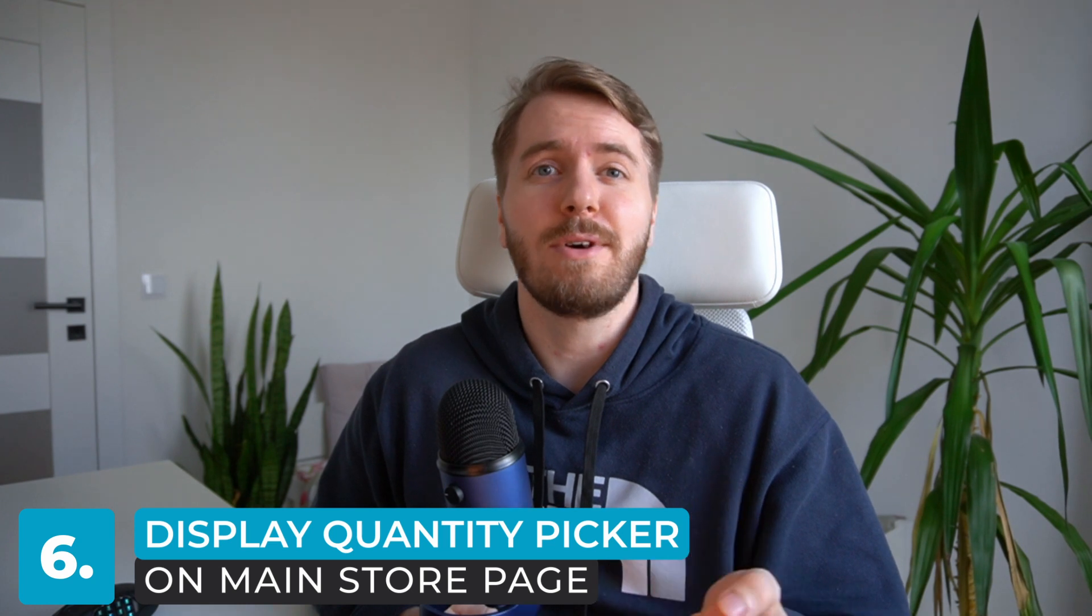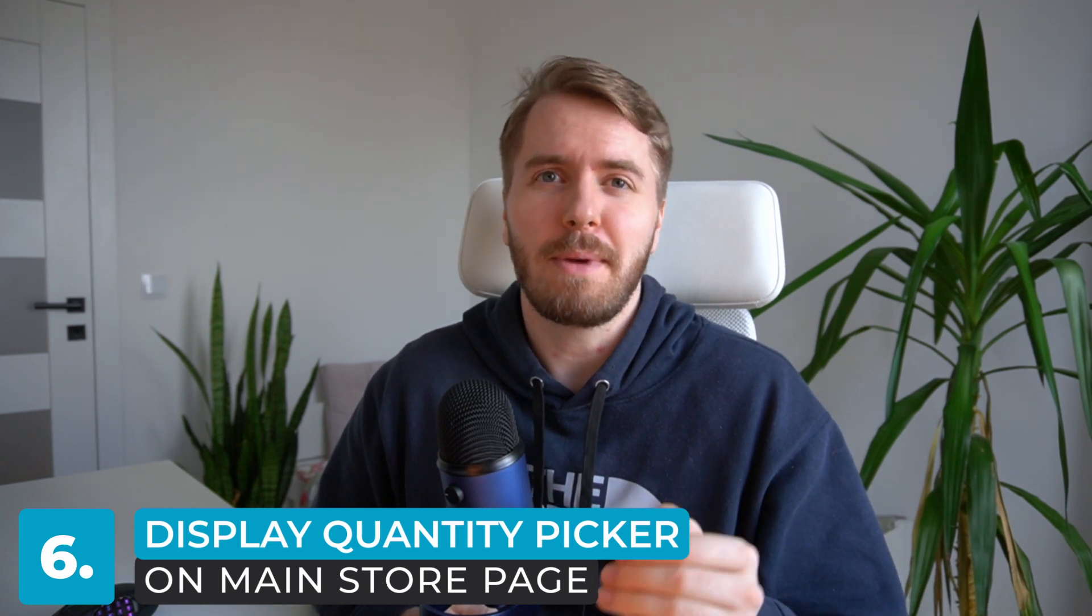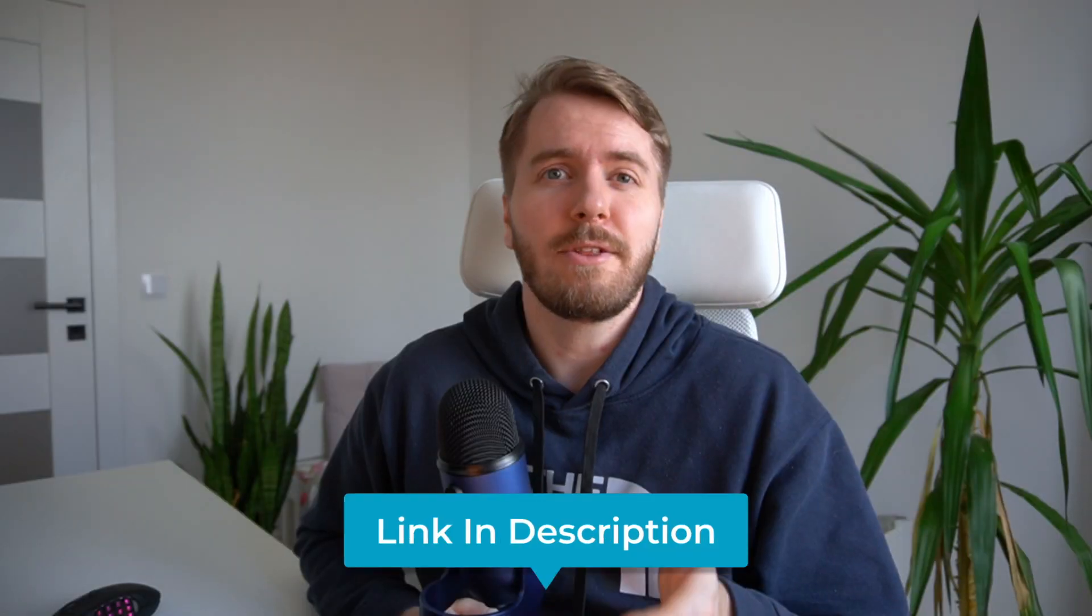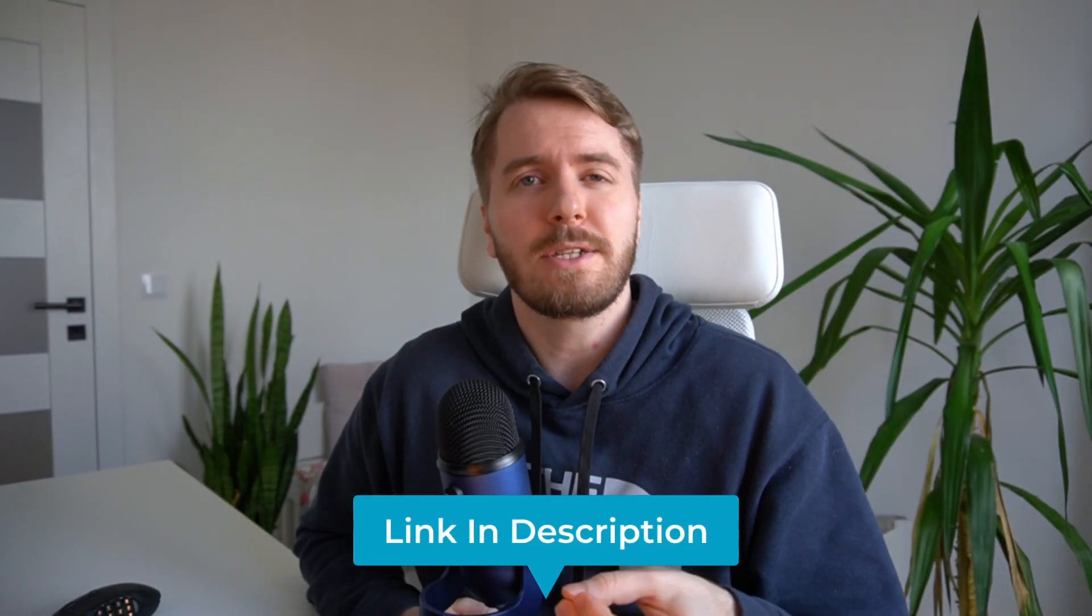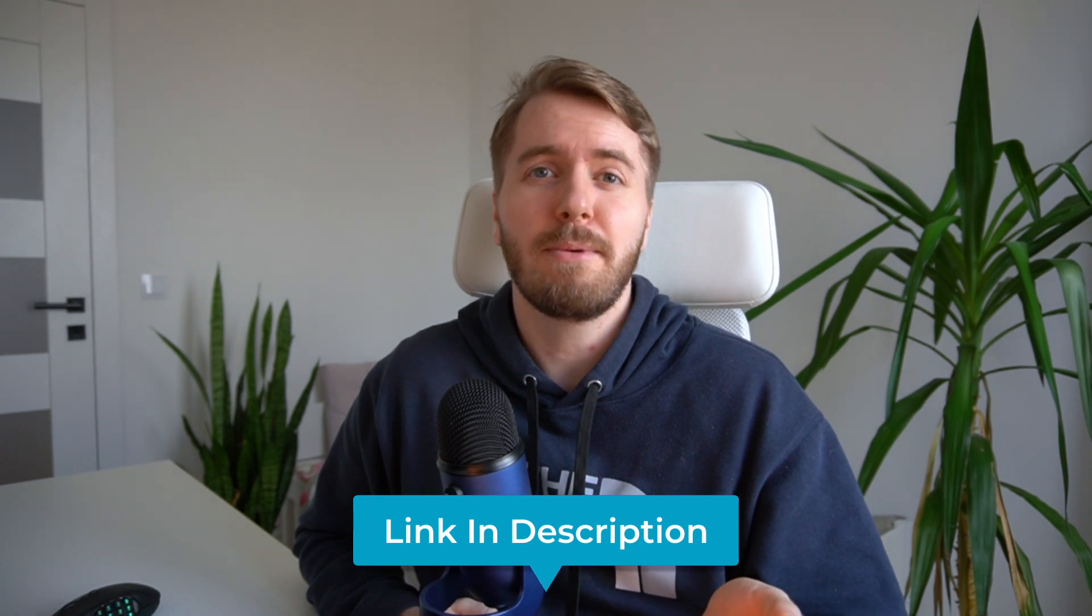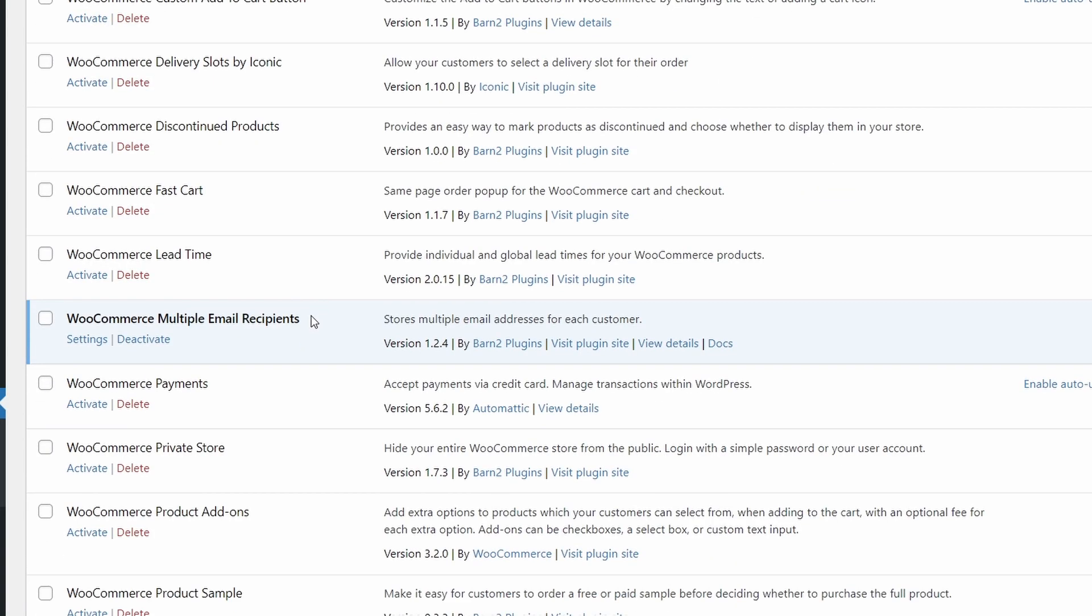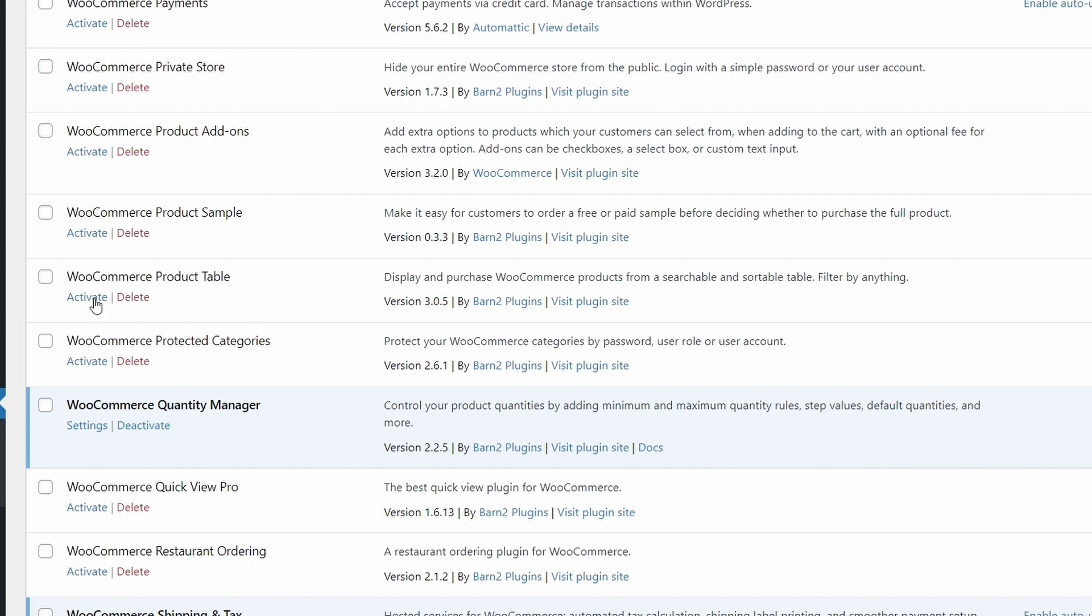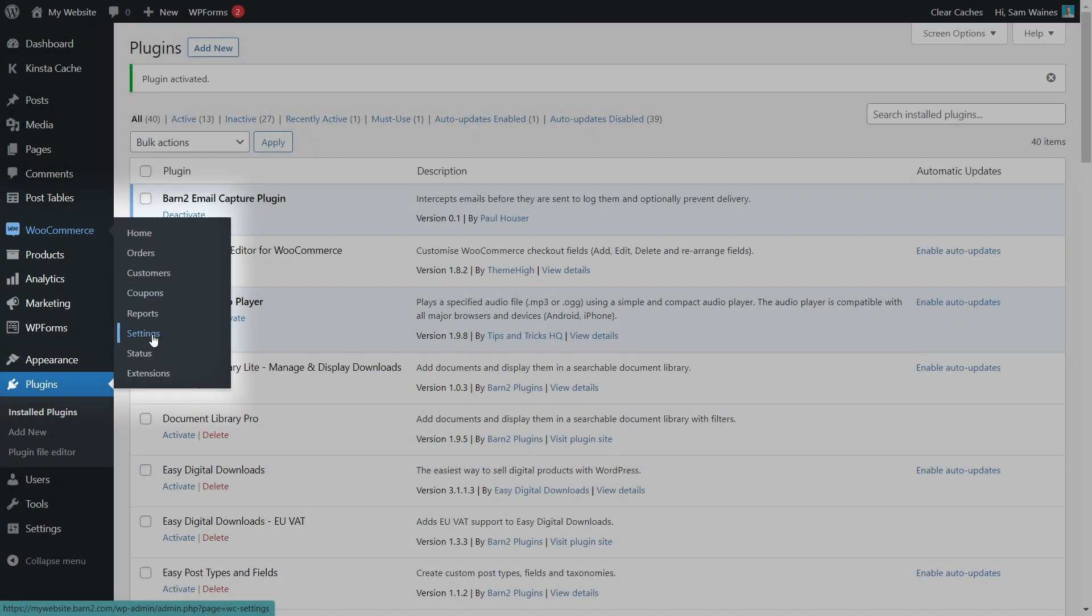And as a bonus tip for those of you who have stuck around this long in the video, I'm going to show you how to display the quantity picker on your main shopping page using the WooCommerce product table plugin. WooCommerce product table is another plugin from barn two, which you will also have to purchase and download separately, or you can purchase them together in a bundle and save quite a bit of money, which I think is the best option. To display the quantity picker on the shop page, you will need the WooCommerce product table plugin also from barn two. And once you've downloaded and activated that plugin, we can go to WooCommerce settings.